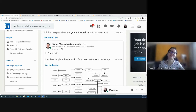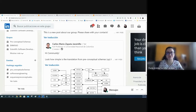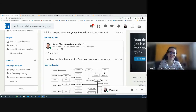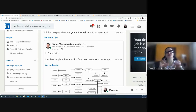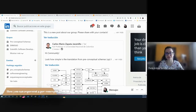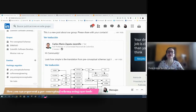Hi everyone, I'm Paola. Welcome to the preconceptual schema of the world. This is a model for representing any domain in a development software process. In this opportunity, I want to share how you can represent a preconceptual schema using case tools or diagram tools.